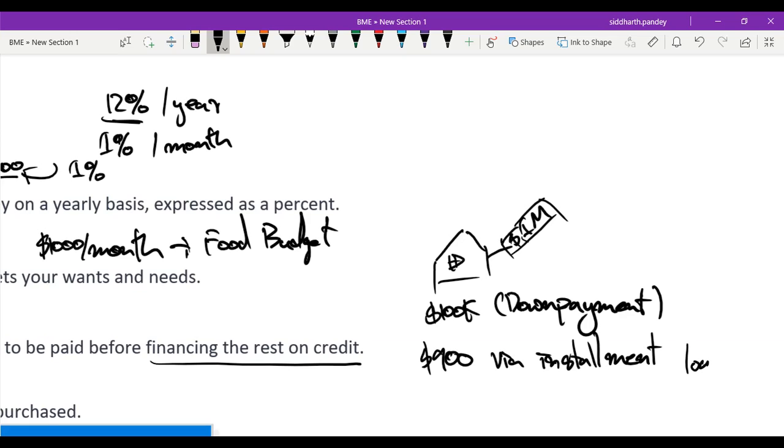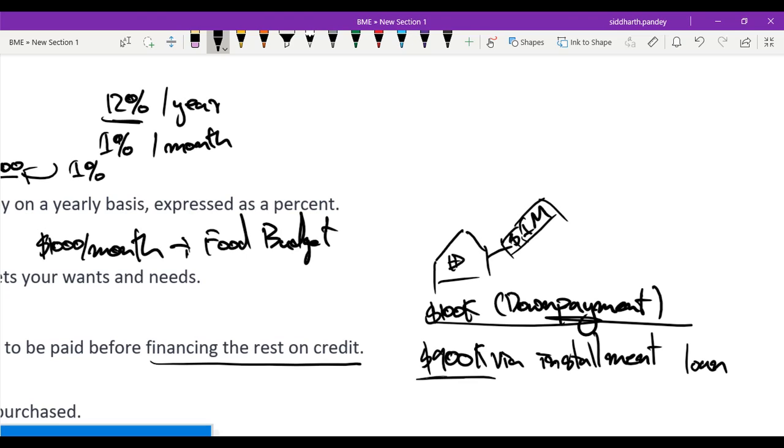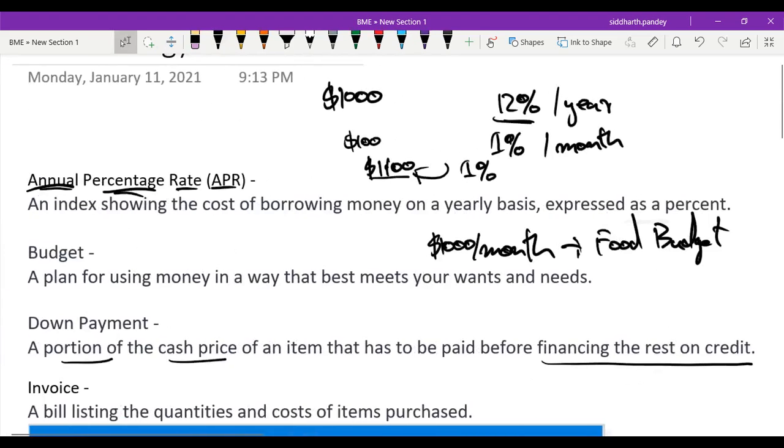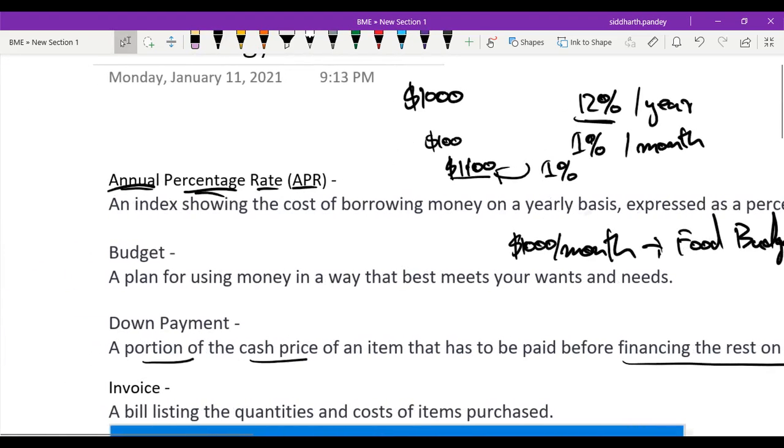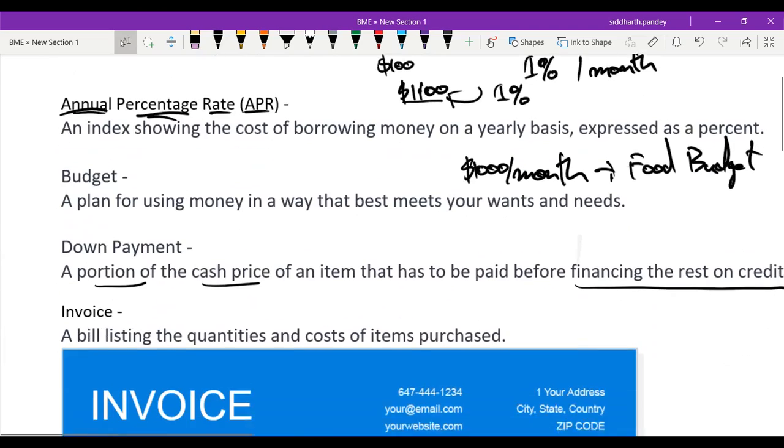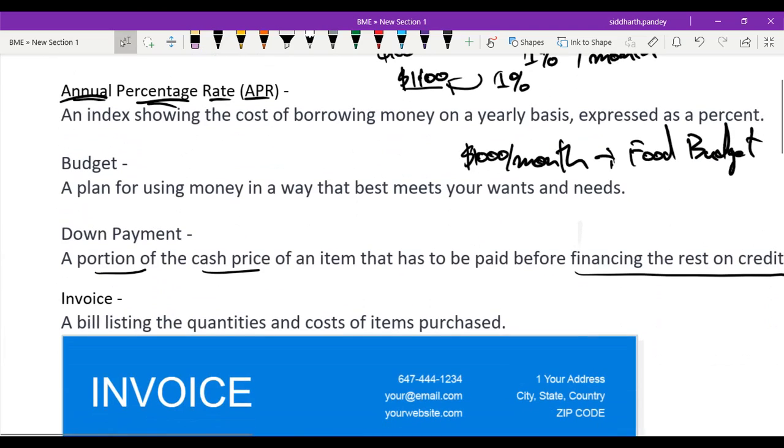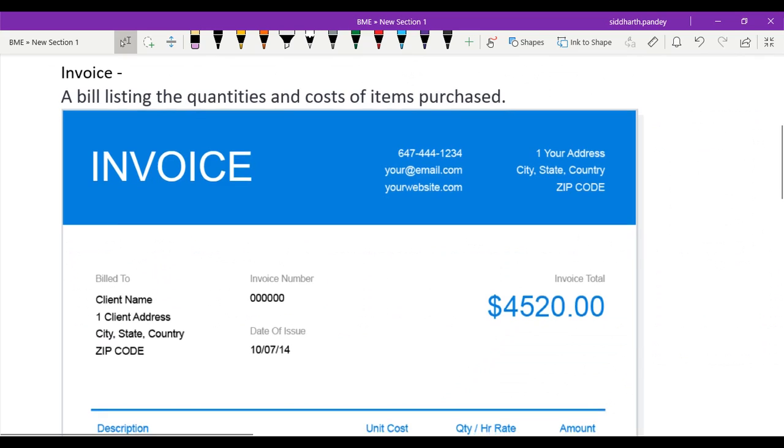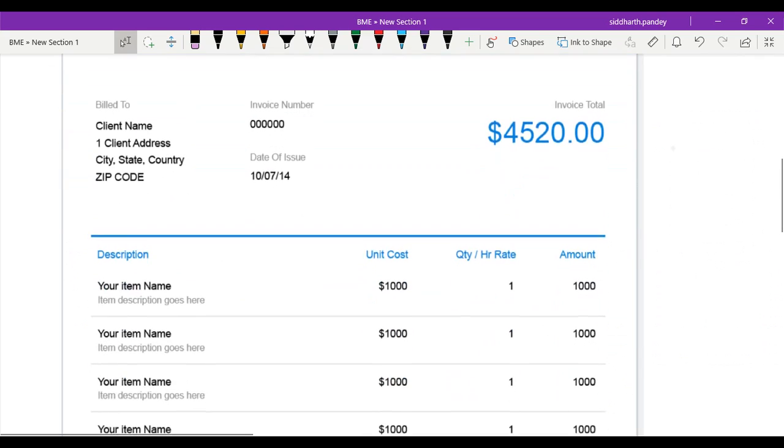So that's an example of down payment. It's just that initial payment, so I only have to pay interest on the $900,000 which I take as a loan. Next up, we have invoice: a bill listing the quantities and cost of items purchased.